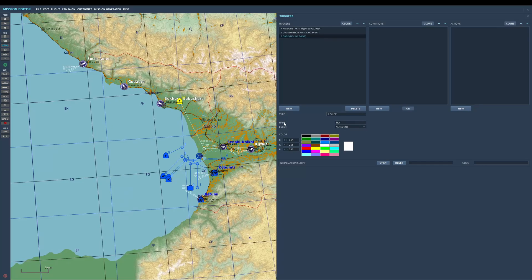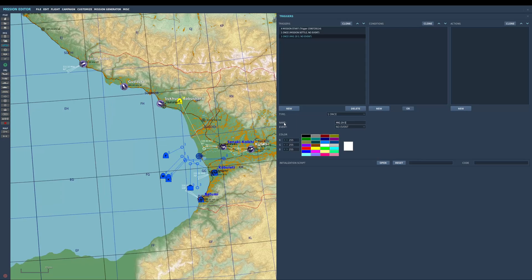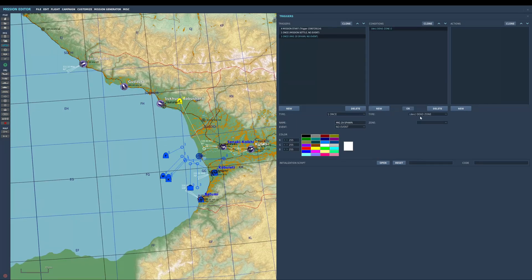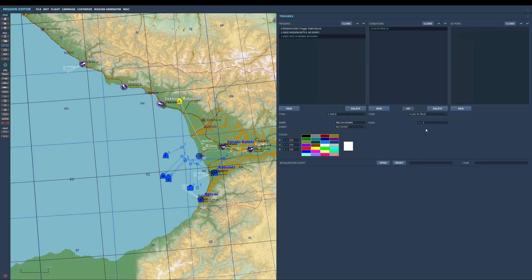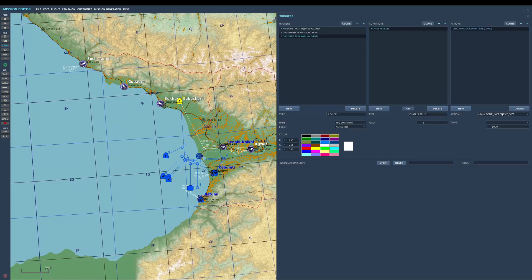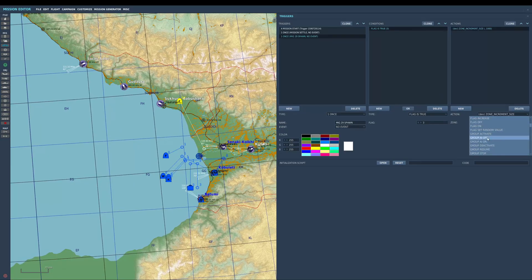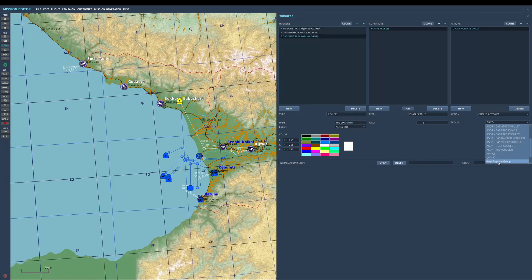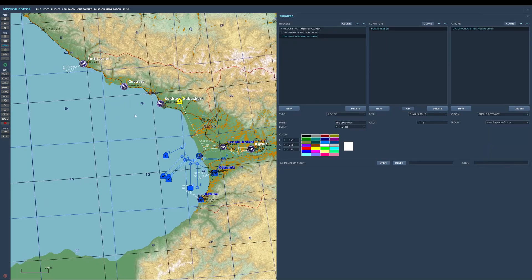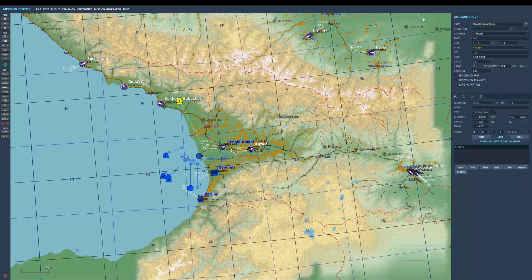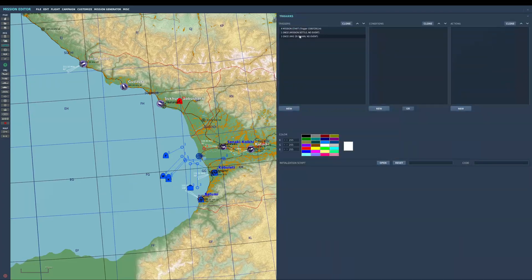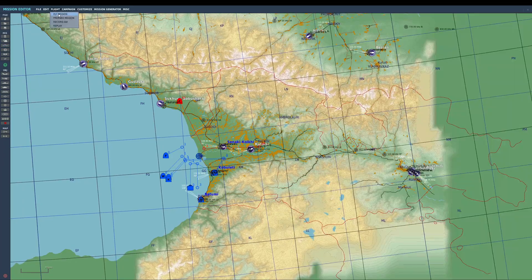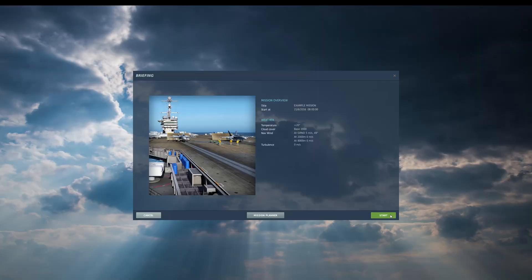MiG-29 spawn new. We're going to do flag is true three, so that's the one I'm activating. Group activate. I didn't actually name him, which I should always do first. MiG-29. So there's the trigger, it's going to spawn in MiG-29. Let's quickly show that off for anyone that hasn't watched the other videos.